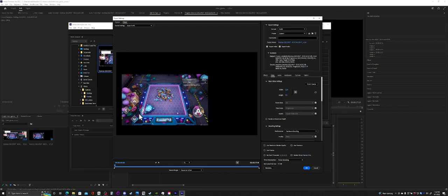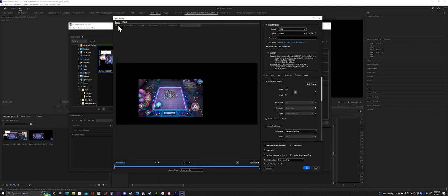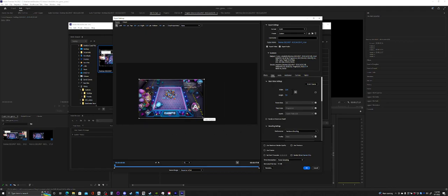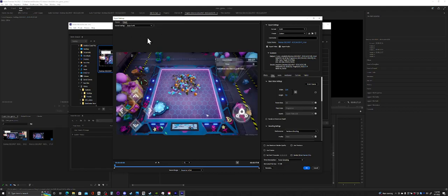Now you go to Source and then you can crop this however you want. When you go to Output, you've got a properly sized video. Adjust it to your whim.